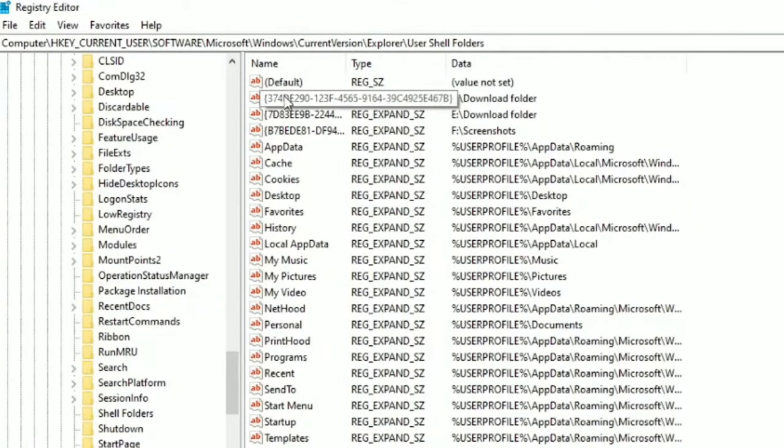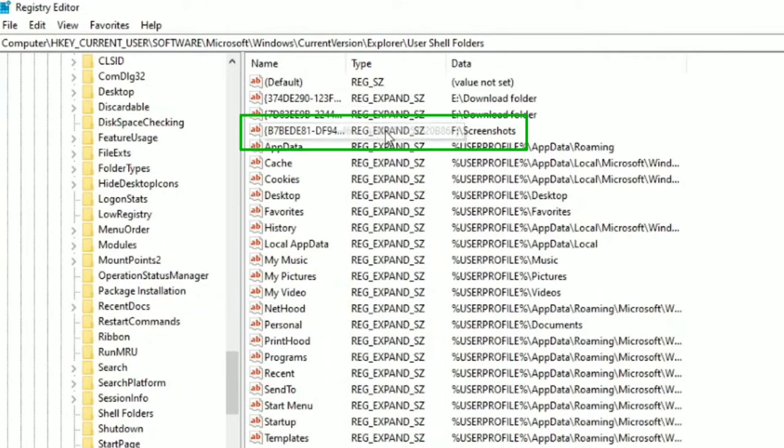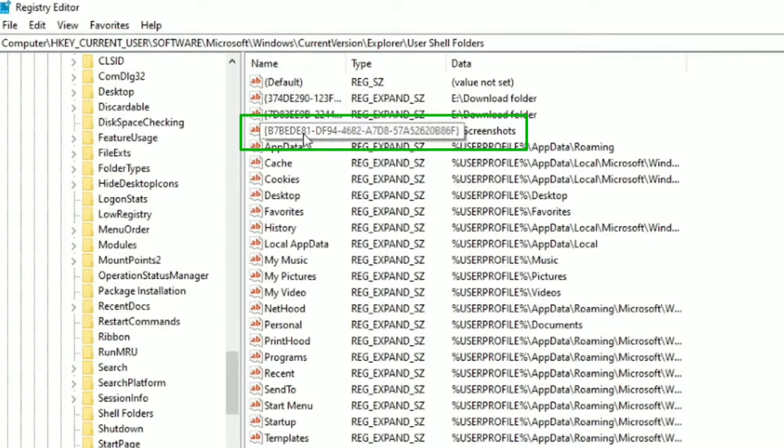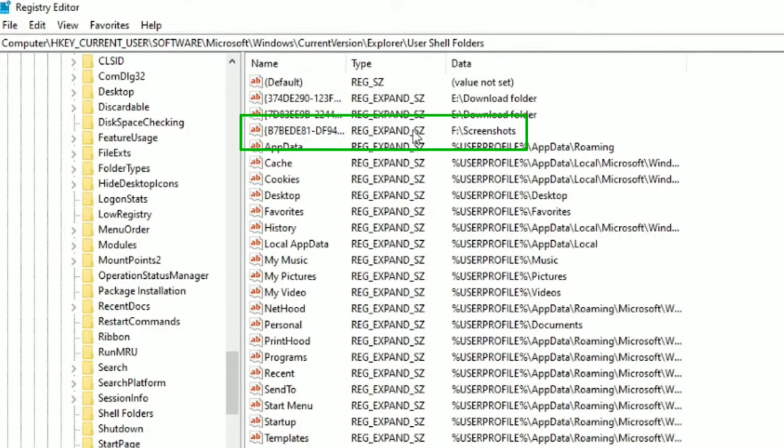In the last column, which is Data, in this Data column you'll find a line which is ending with Screenshots. Here in my case, you can see the fourth line is ending with Screenshots, and that's the line I'm talking about.